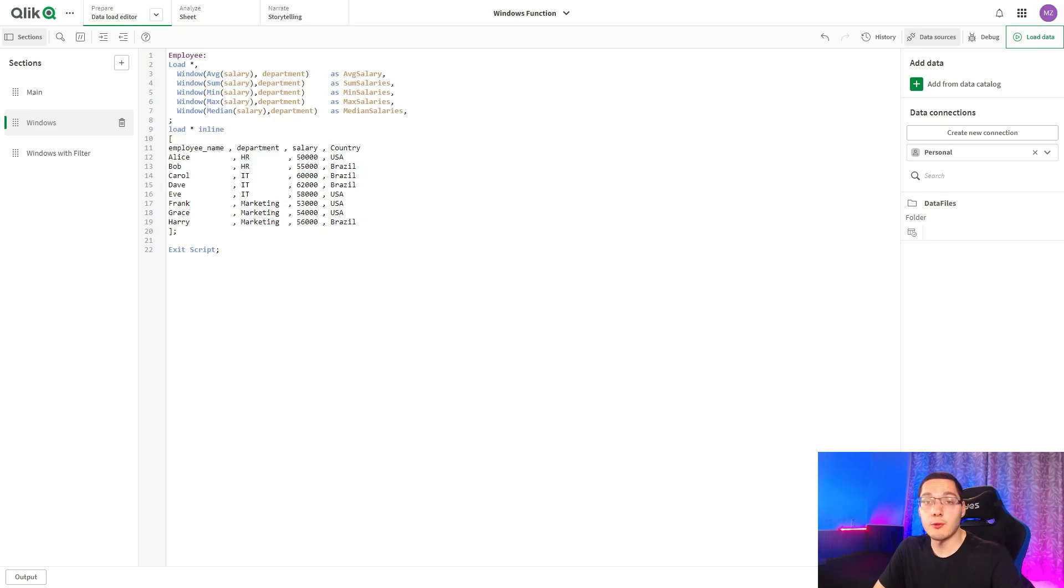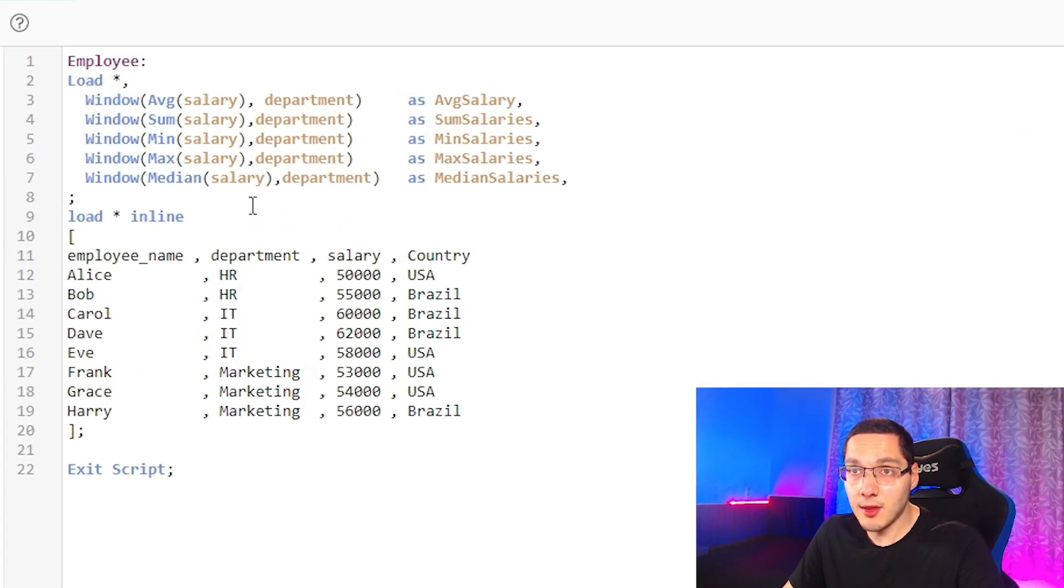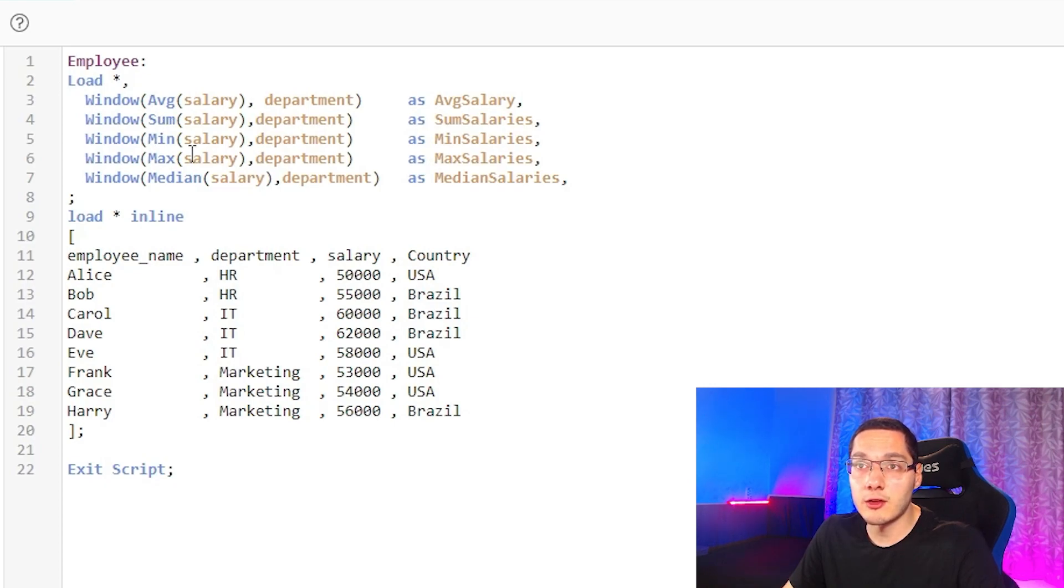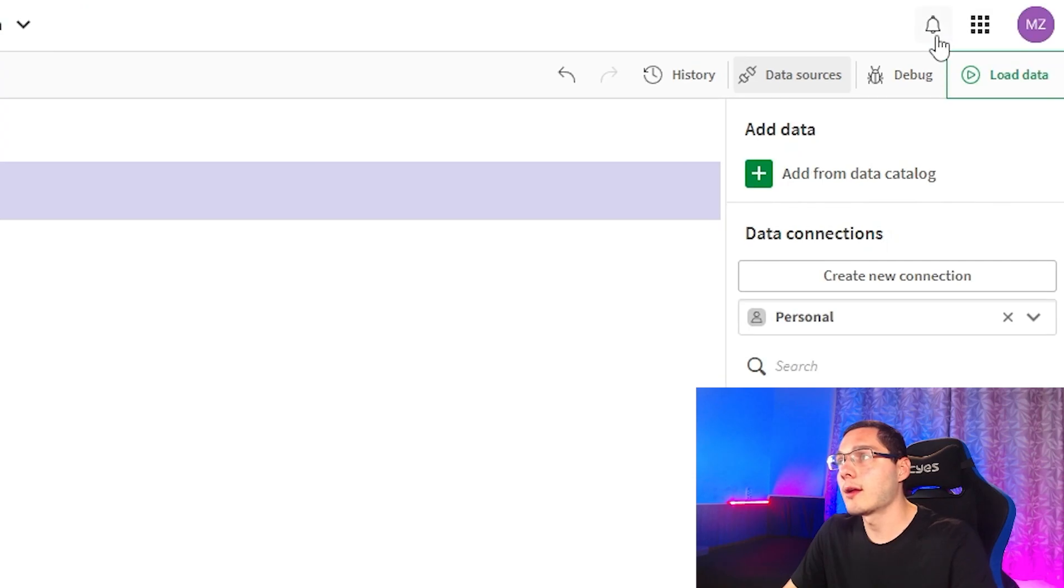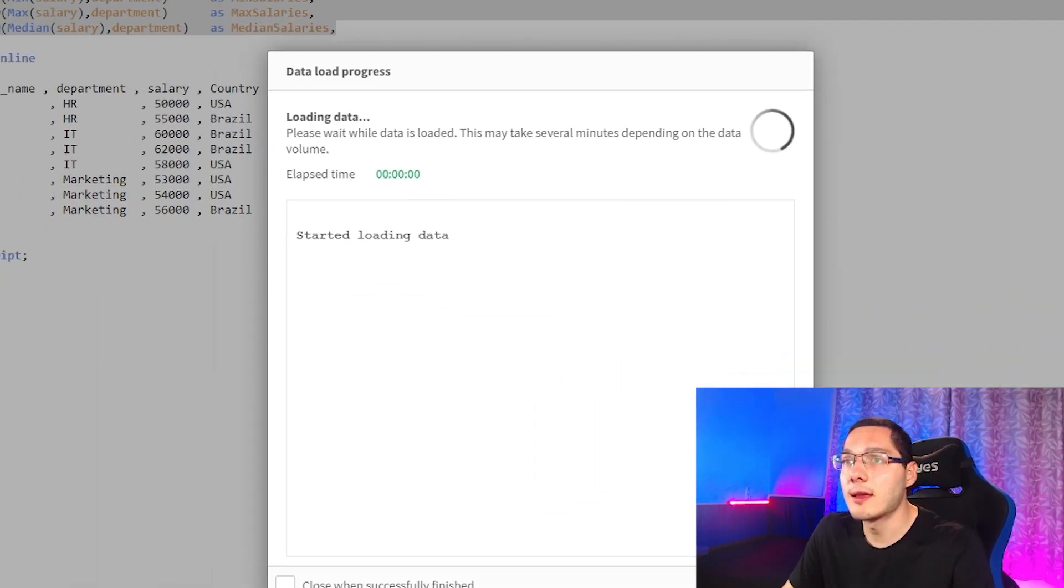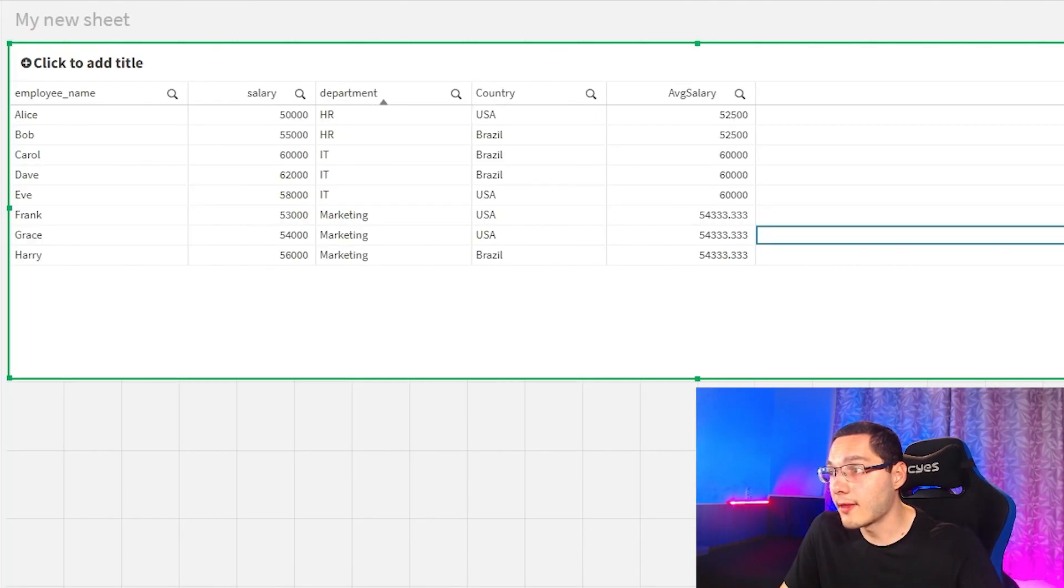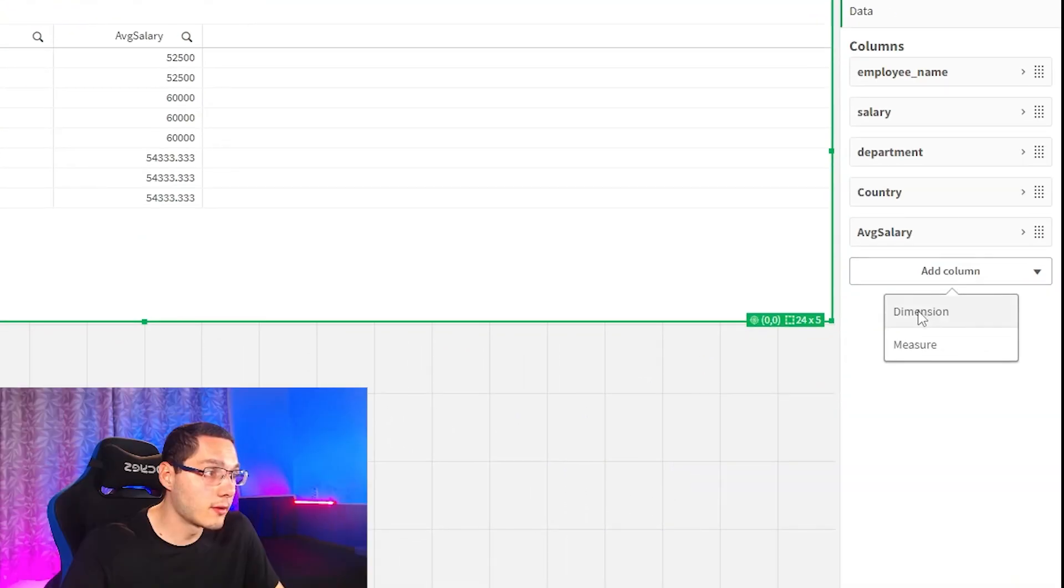For example, to have the same result in the script, the syntax is the same. We just need to change the operation right here. So I put some new operations right here and let's load the data and add our new fields.